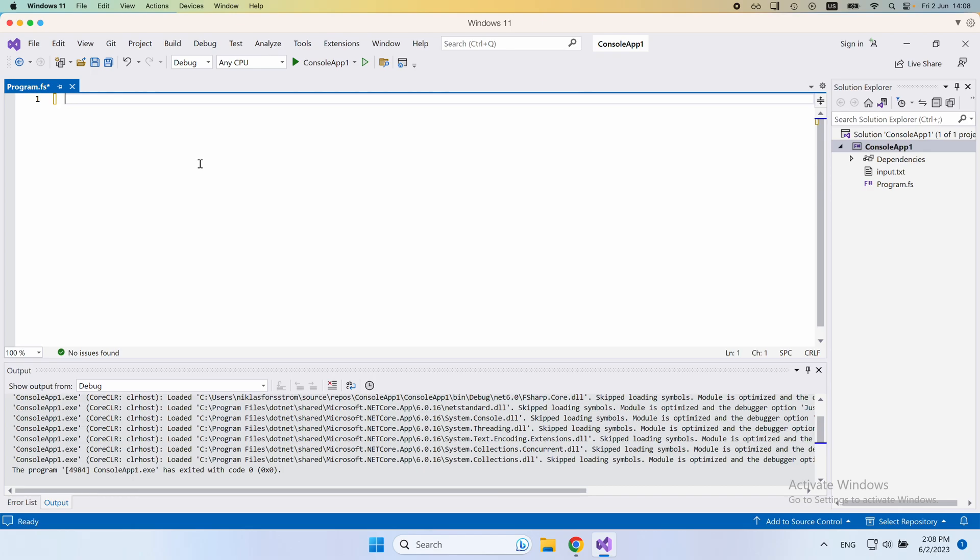In this video, I want to give you some intuition for computational expressions in F-sharp, specifically why we use them to begin with.